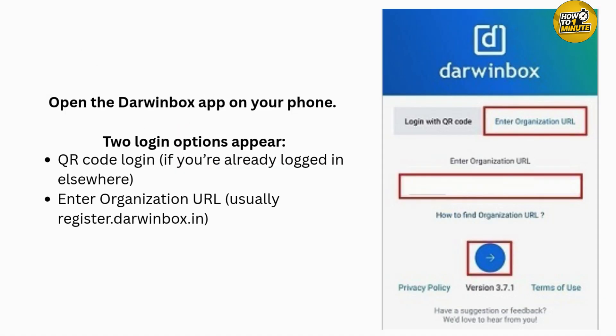First, open the Drawing Box app on your phone. You will see two login options: login with QR code, and enter organizational URL. The QR code option works only if you are logged into Drawing Box on another device, like a laptop.